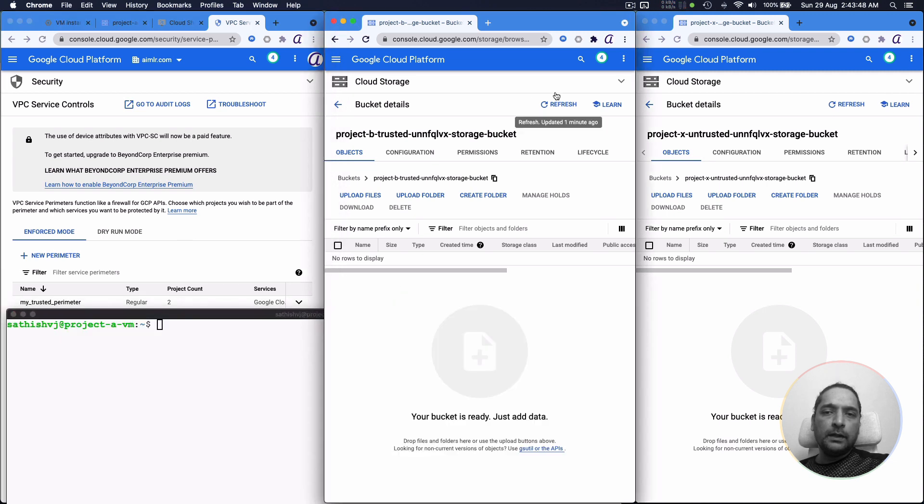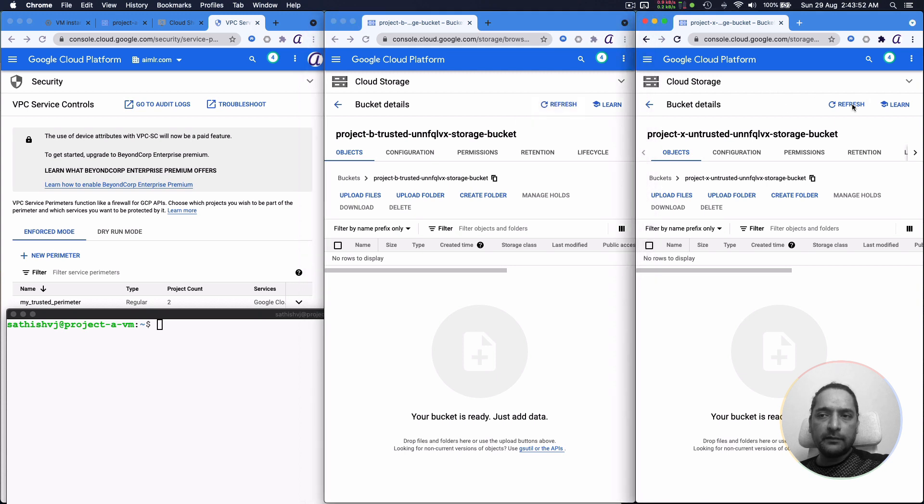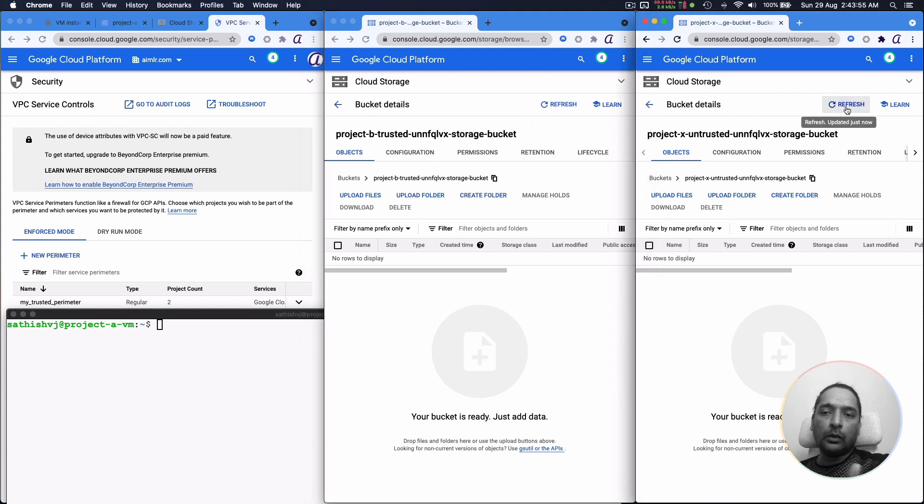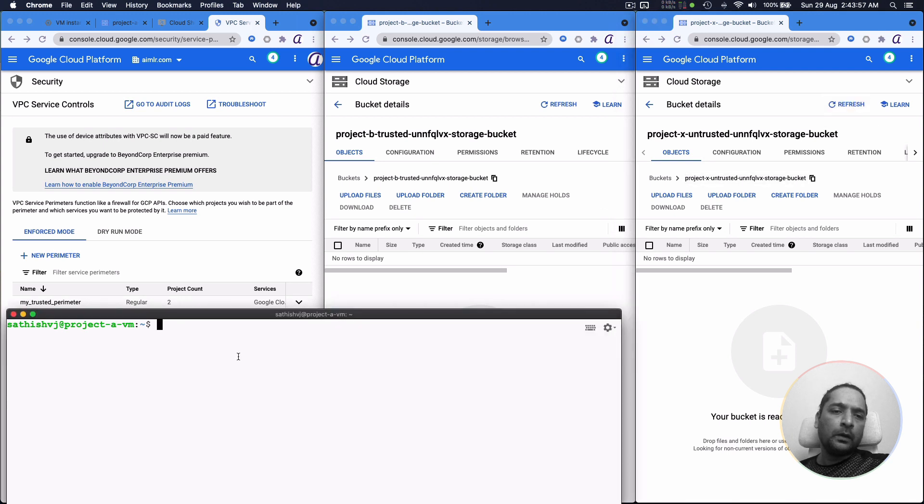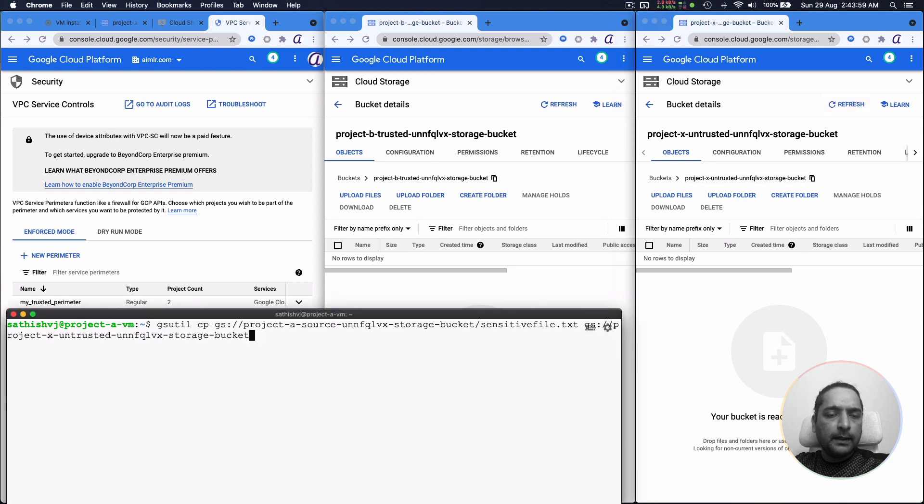So neither of these right now have the sensitive file because the last time we tried to copy, the perimeter blocked it. It didn't go outside that. So let's try this again now in the hope that the changes have propagated.